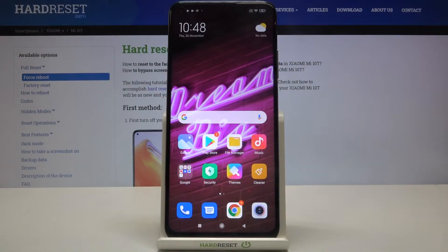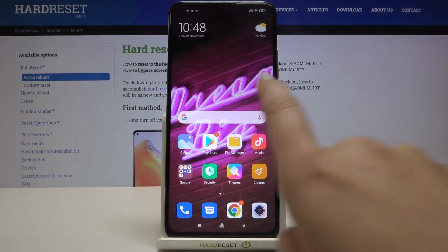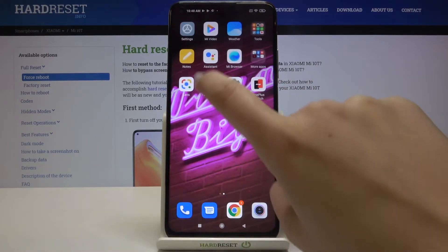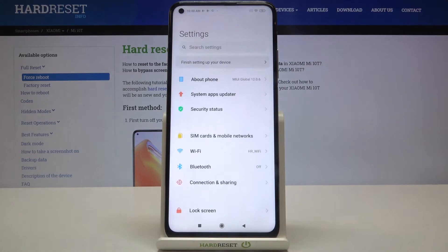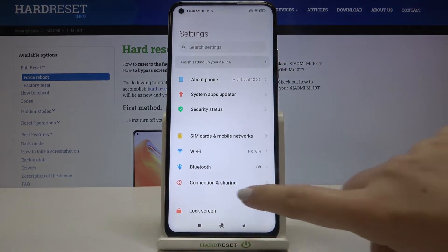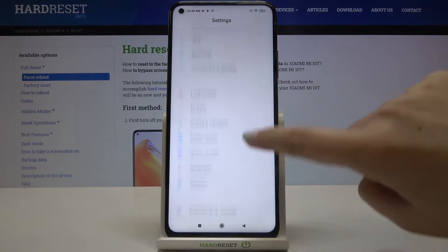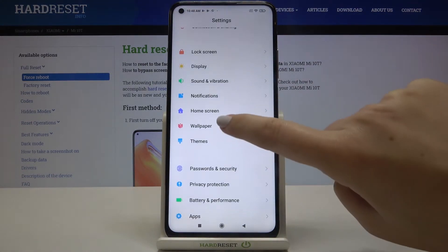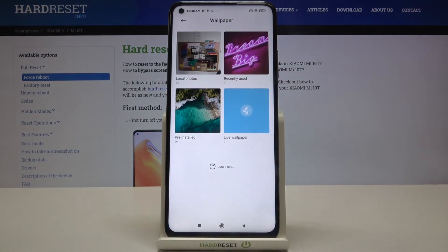Hi everyone! Here we've got the Xiaomi Mi 10T and let me show you how to change the wallpaper on this device. First of all, let's find and open the Settings, then scroll down and find the wallpaper option.